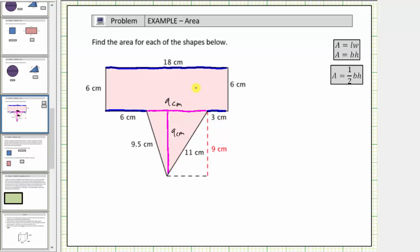Now we have all the information we need to find the area of the rectangle and the area of the triangle. To keep things organized, let's label the area of the rectangle A sub one, and the area of the triangle A sub two. Using this notation, if we let A equal the total area, we can say the total area A is equal to A sub one, the area of the rectangle, plus A sub two, the area of the triangle.